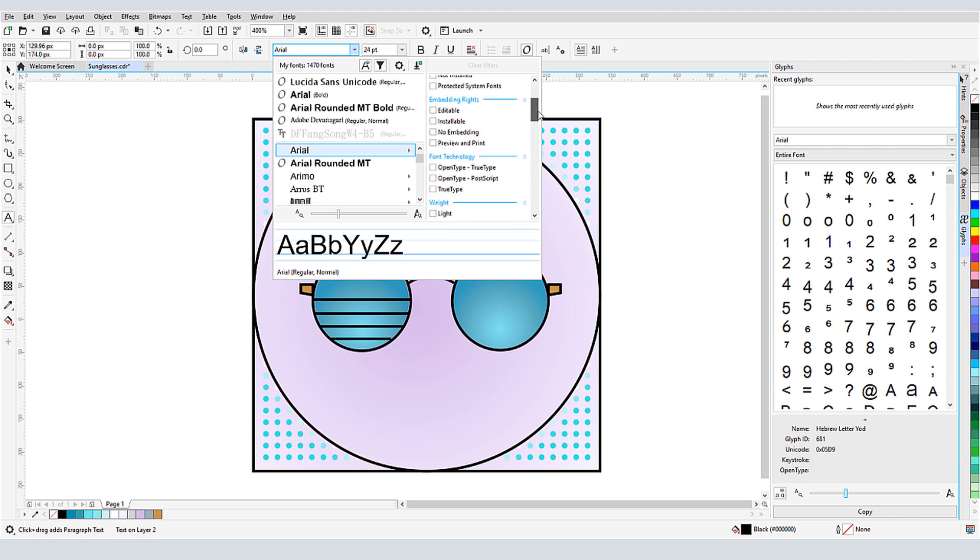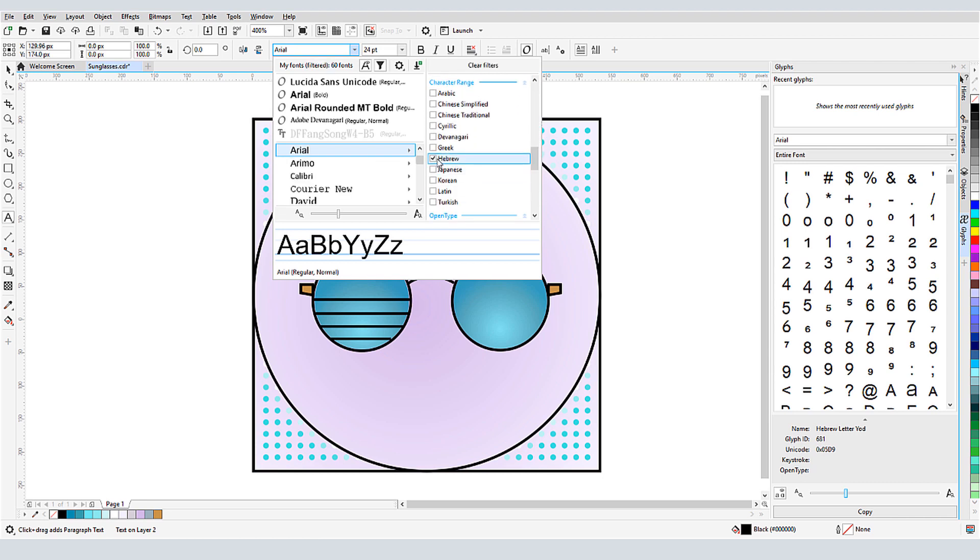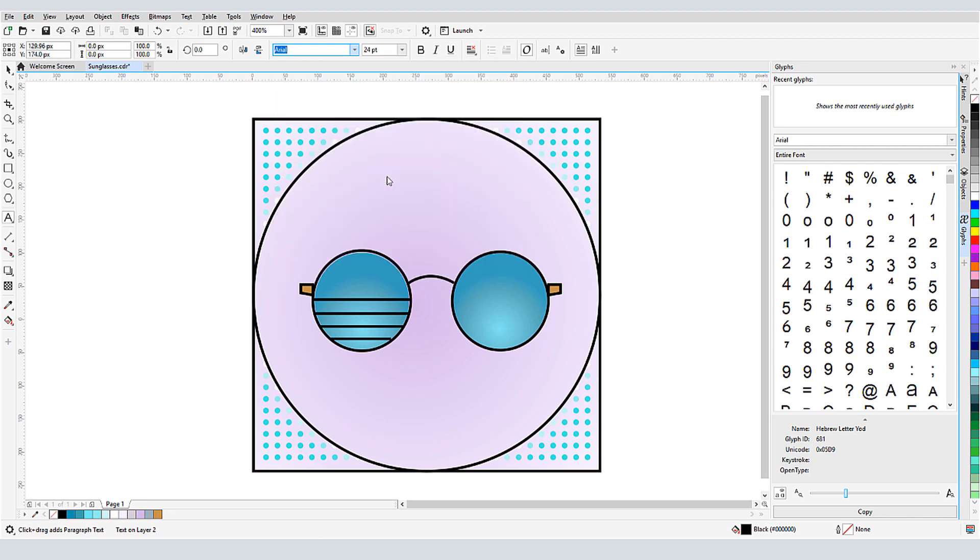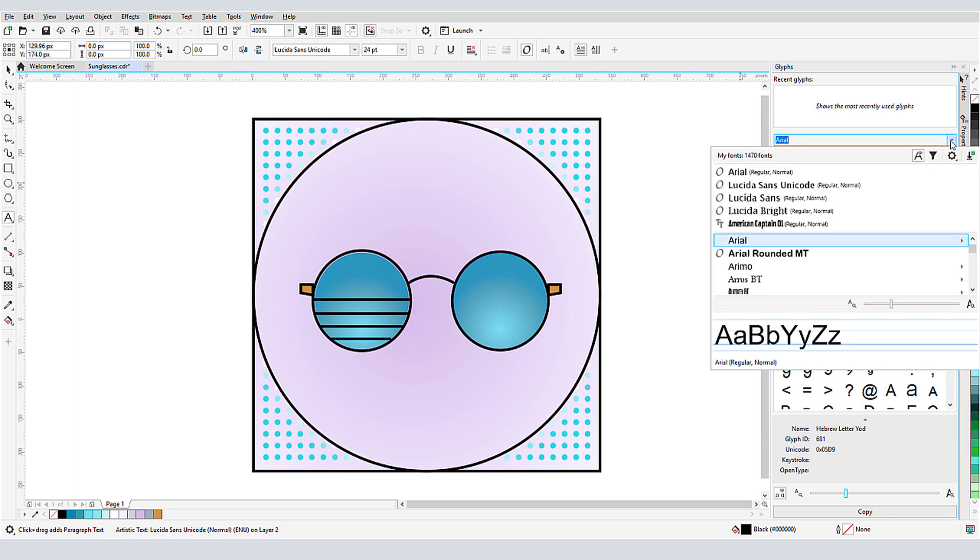Under Character Range, I'll check Hebrew, and this shorter list of fonts includes those that support Hebrew characters. I'll try Lucida Sans Unicode, displaying that font in the Glyphs window.